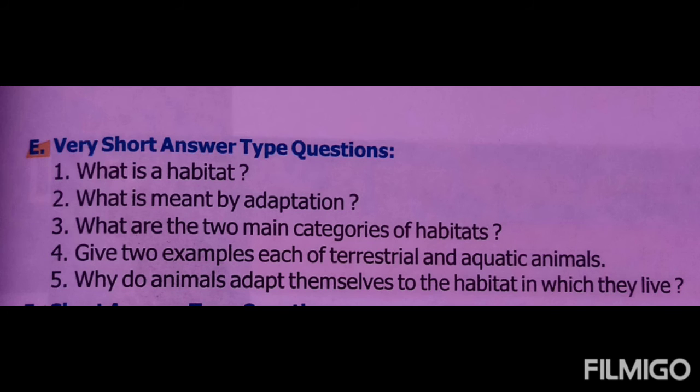Analogy type questions: the puppy is a dog's offspring, and the larva is a caterpillar's offspring. Pony fields are found in mountains, and cactus are found in deserts.